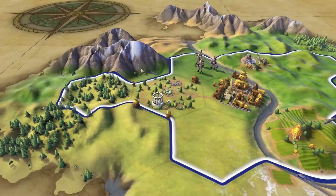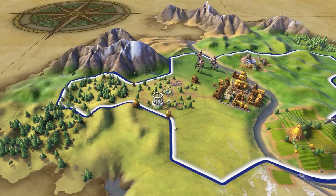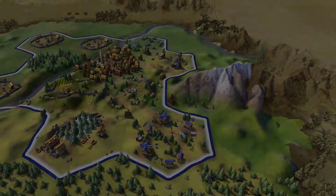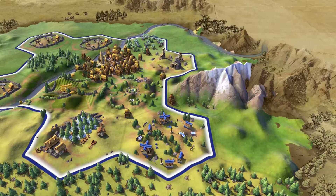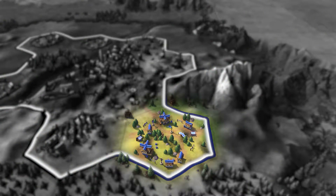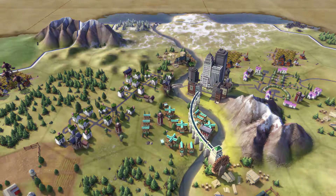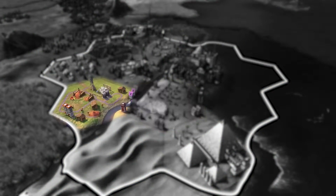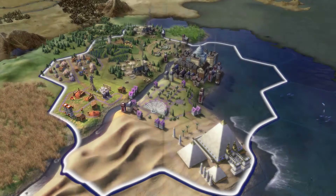Each city will still consist of one home tile, but there are now districts surrounding the city. Districts are specialized for different tasks, such as research, growth, culture, or production.